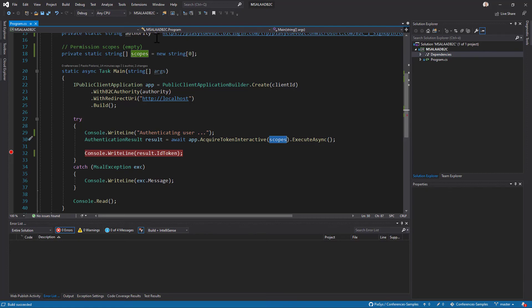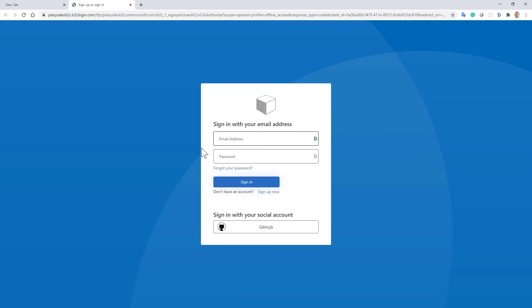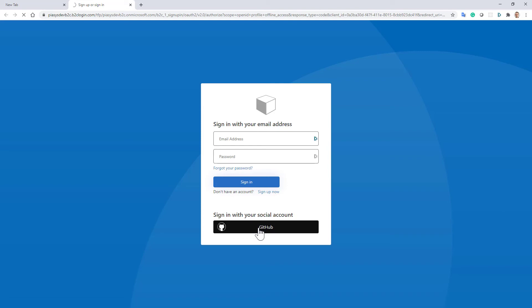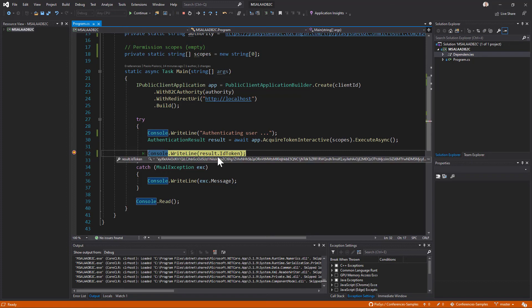The application will start and in the browser in the browsing section that I created before I can authenticate either using the email and password of the user of my Azure AD B2C tenant or by using GitHub which is the identity provider that I'm going to use right here. So let me click on GitHub. I'm already authenticated in GitHub so I will go through the authentication process really smoothly and now here I am authenticated and I have an ID token.